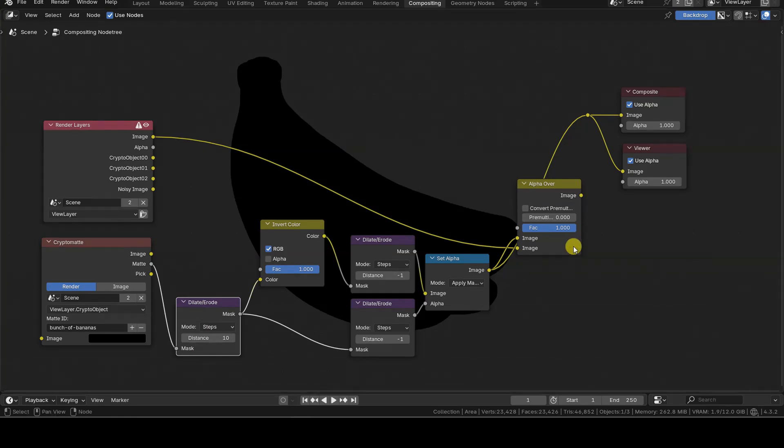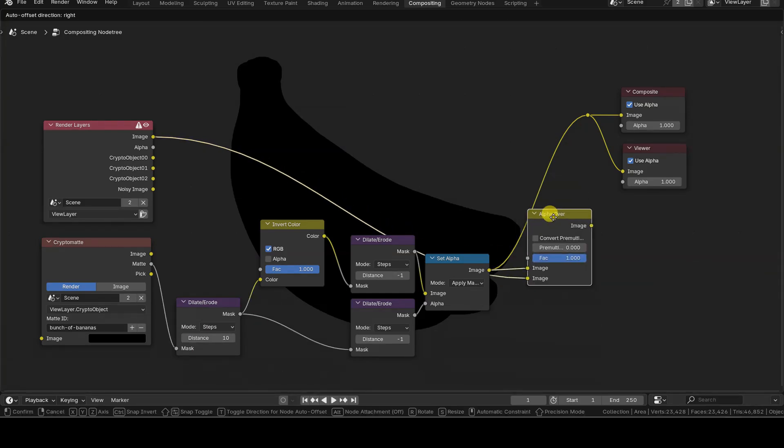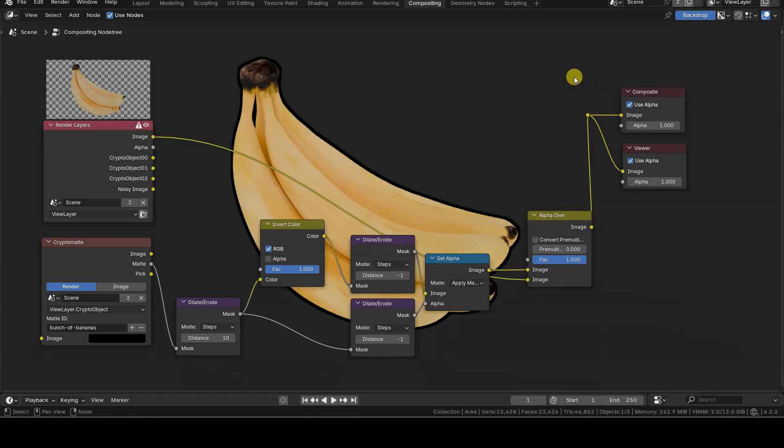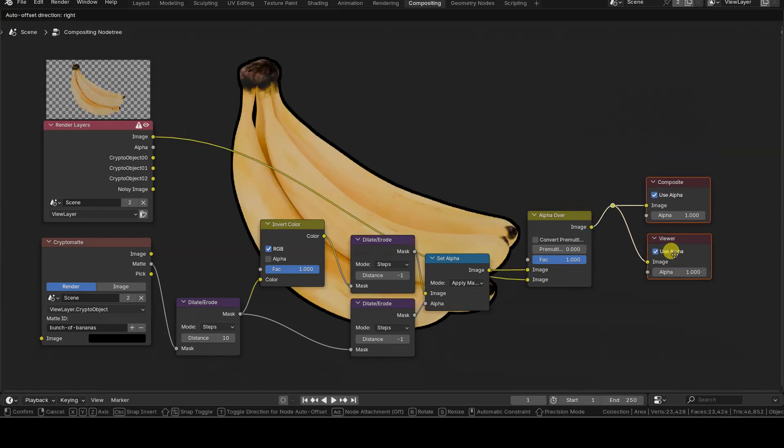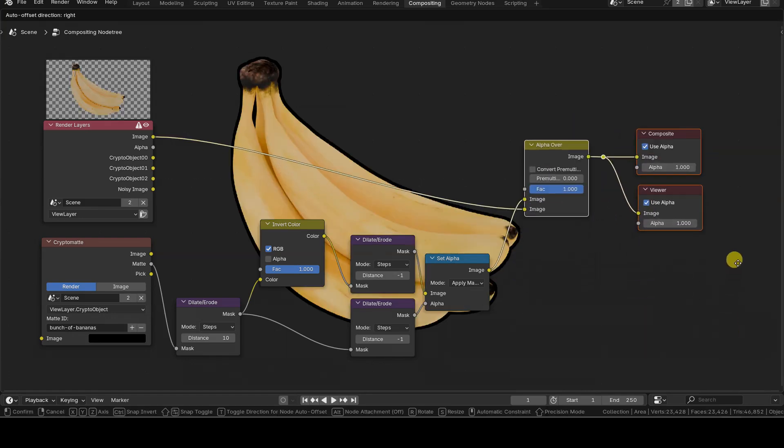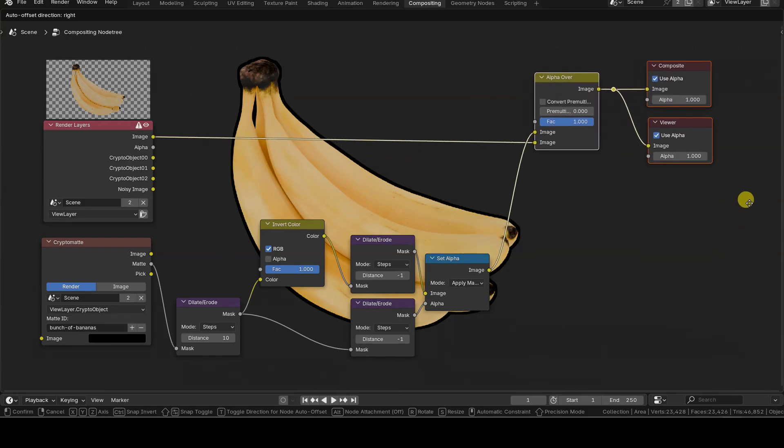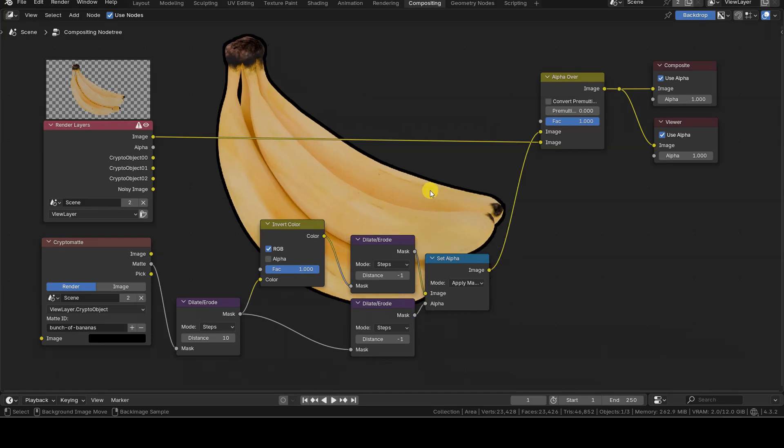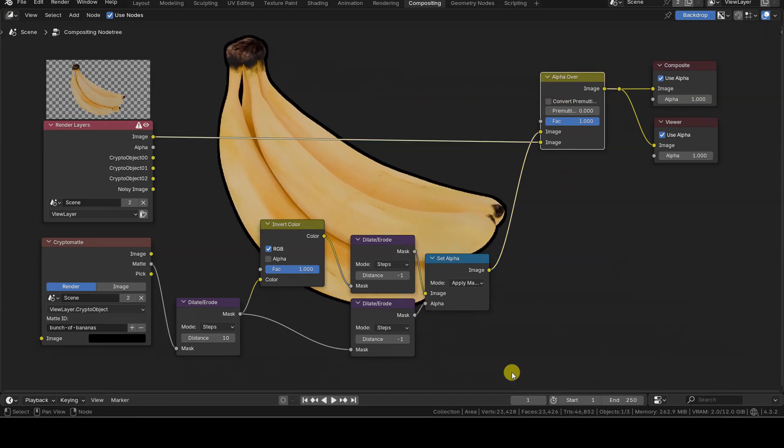The final step is to overlay the original render, which was already on a transparent background, onto the black mask we created. To do this, I connect the output of Set Alpha to the first image input of a new Alpha over node, then connect the image output from render layers to the second image input of this new Alpha over node.